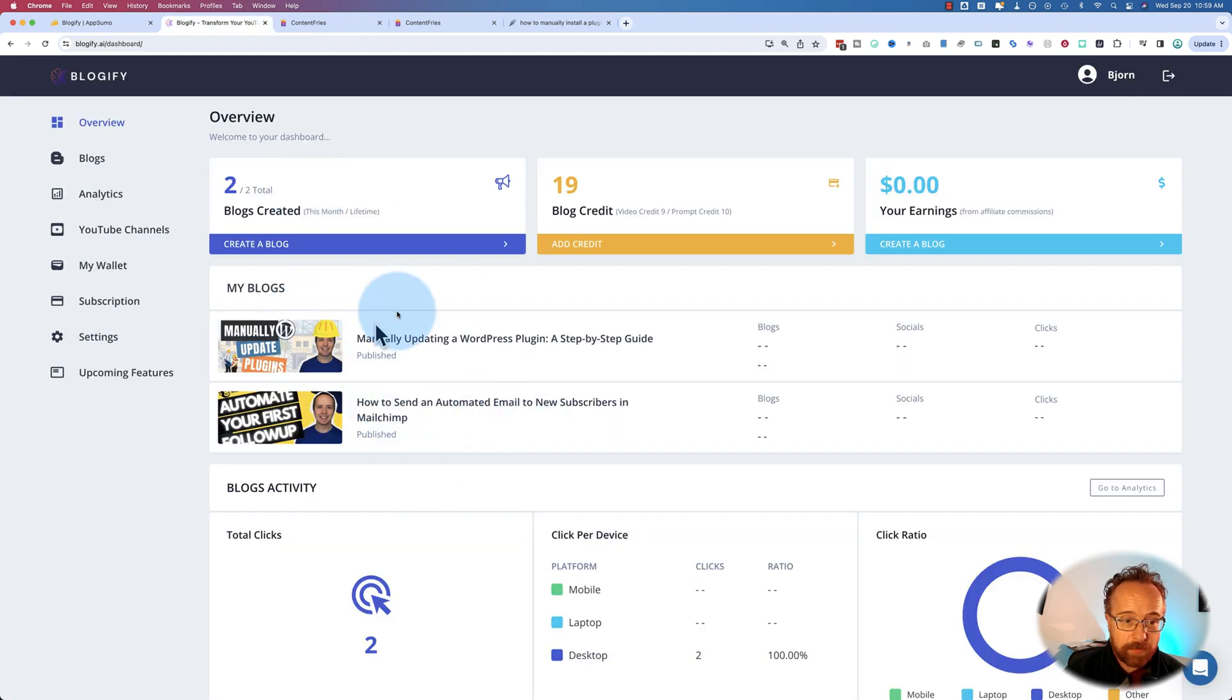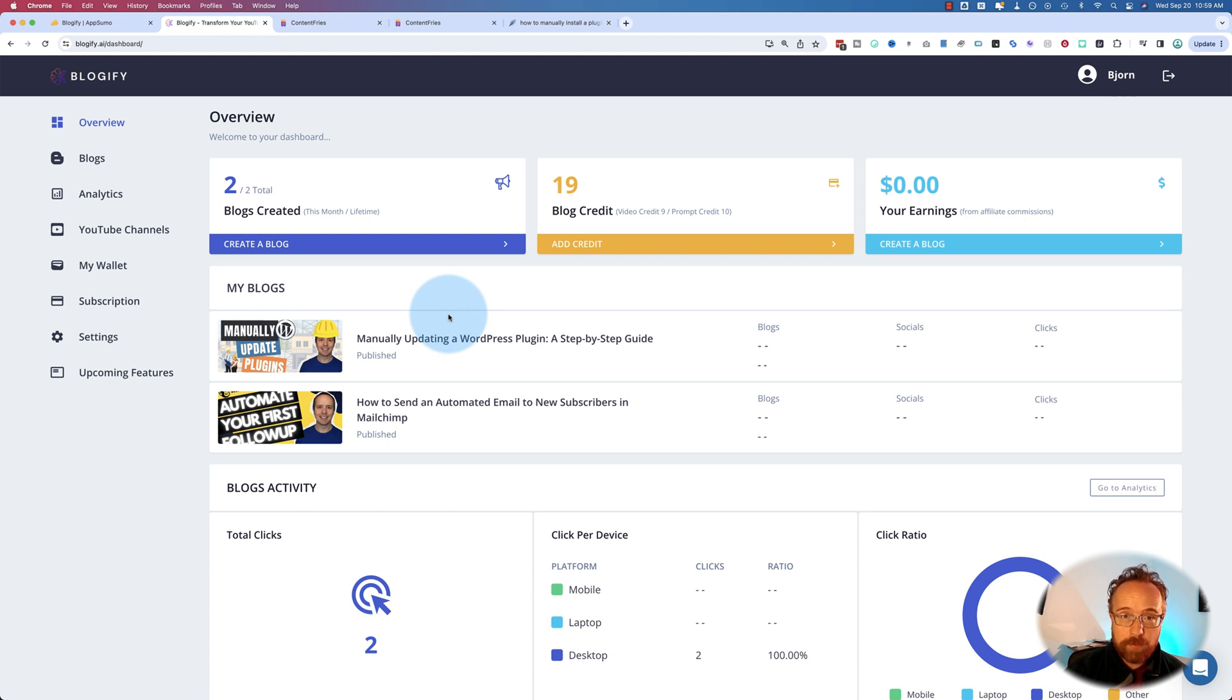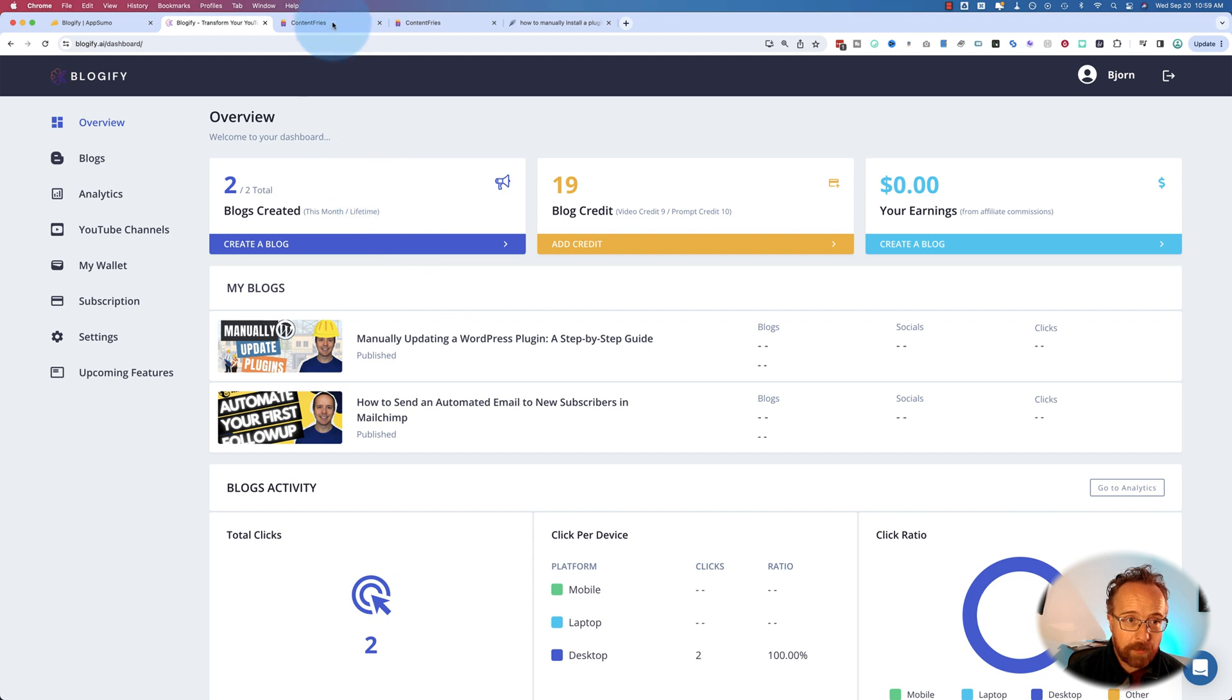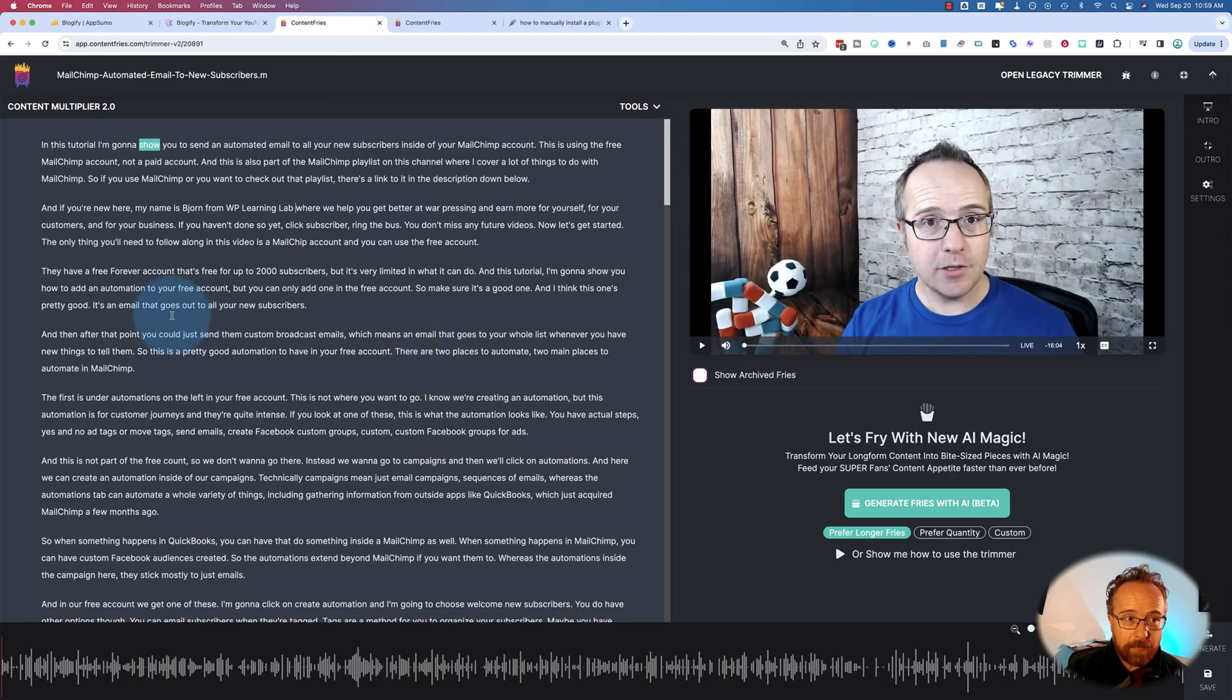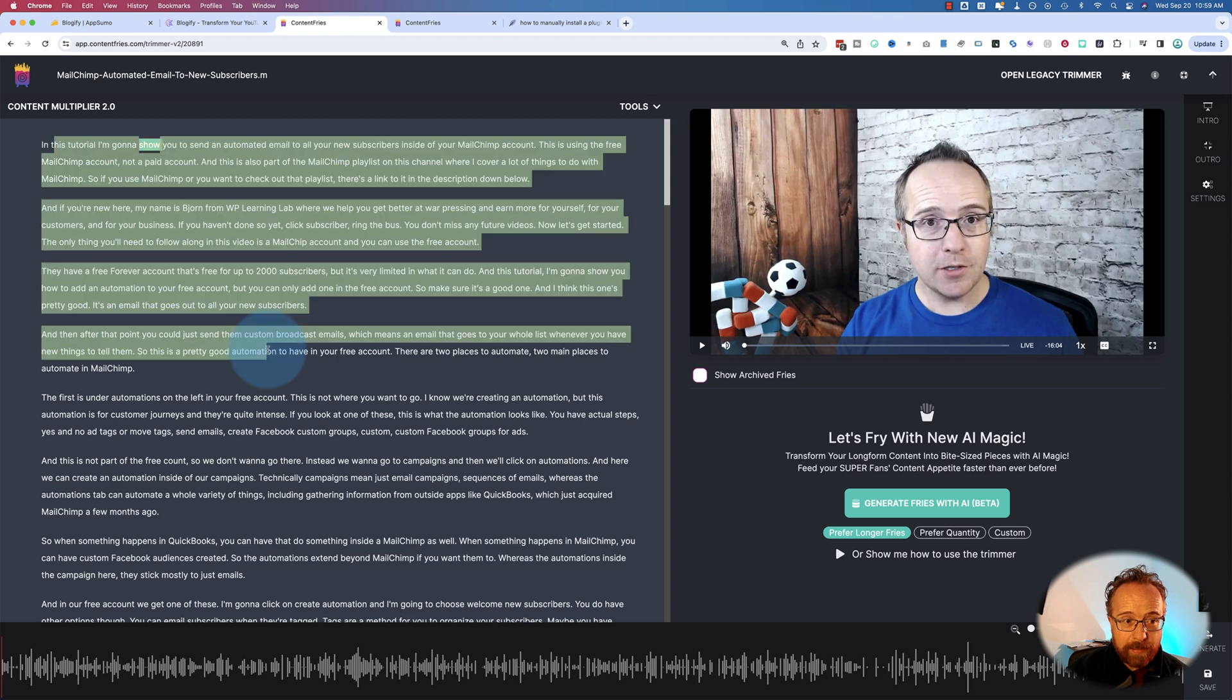I've created two blog posts already. They've blown my mind. They're so good, especially compared to what I was doing with ChatGPT. My original process, I'll show you really quick. I upload a video to, in this case, it's ContentFries. It generates a transcription. You can upload it to anywhere that makes a transcription.